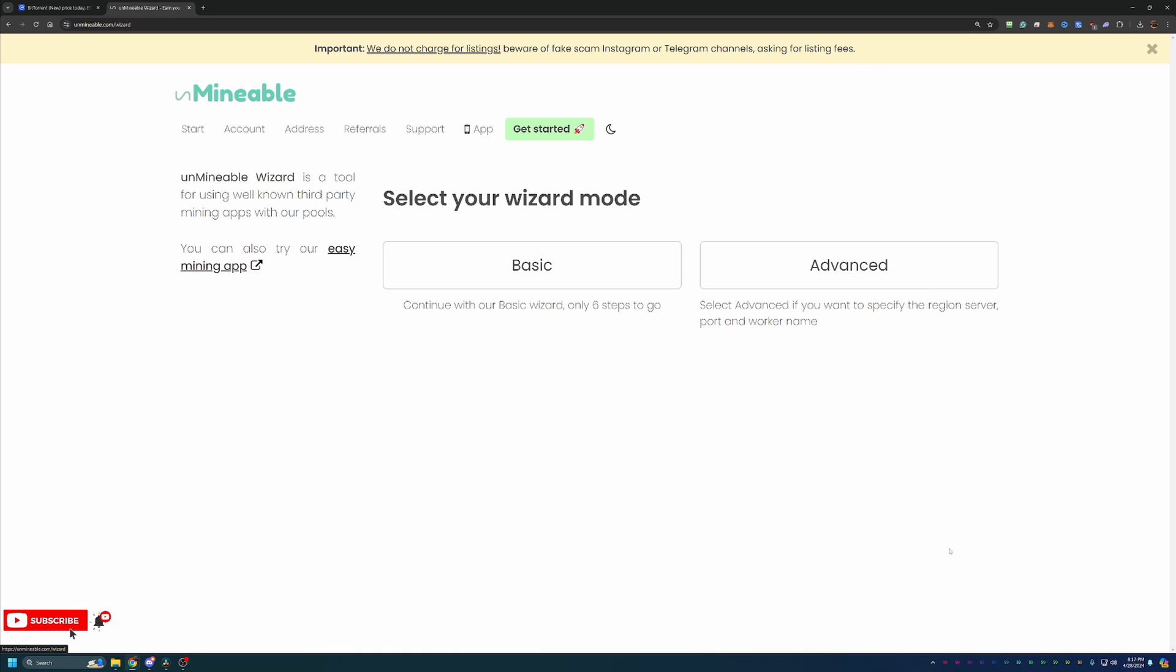So once you do that, what you can do is go ahead and say get started with our wizard. And there's a basic and an advanced mode. I'm going to be using basic for this tutorial. This will be good for 99% of people watching, but if you do want to specify a few extra settings, feel free to choose advanced.